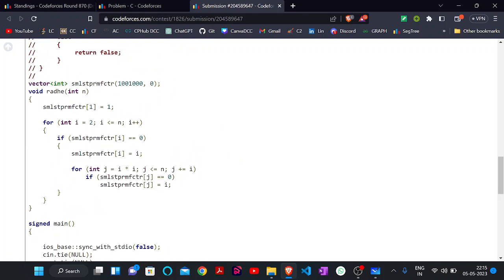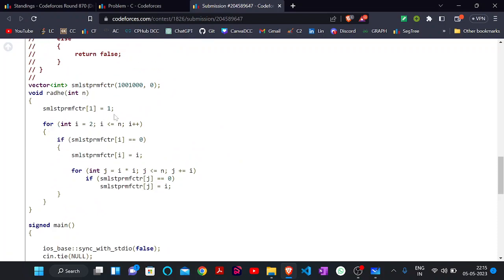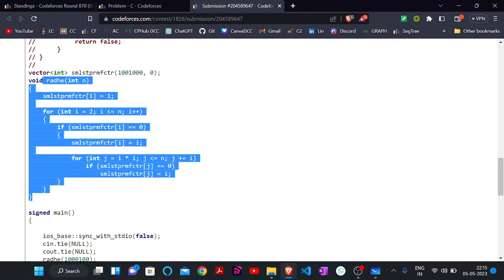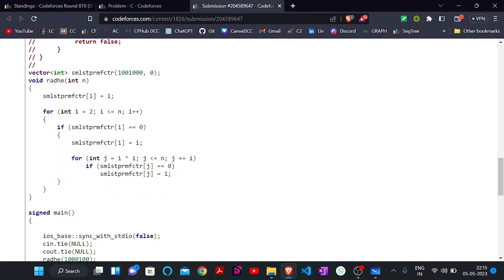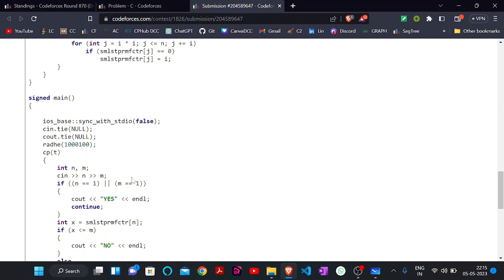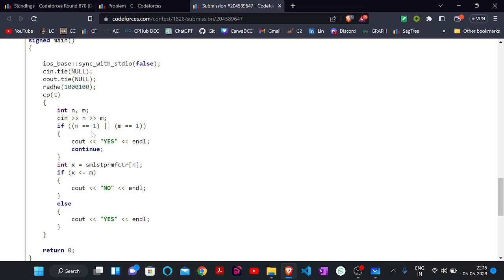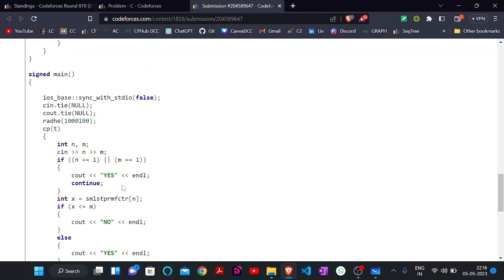This function calculates the smallest prime factor of n — it is essentially a Sieve of Eratosthenes approach. I take input for n and m. Note that if n equals one and m equals one the output is always 'Yes.' In other cases I check the smallest prime factor of n: if it is less than or equal to m, I print 'No'; otherwise I print 'Yes.' That's all about this problem. I hope you all understood it. See you in the next one — till then, happy coding.